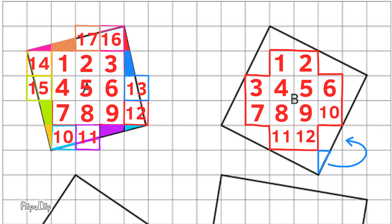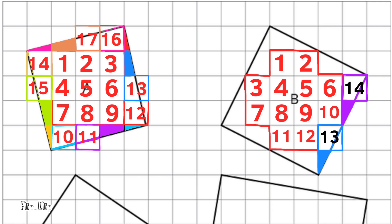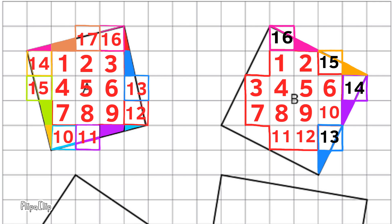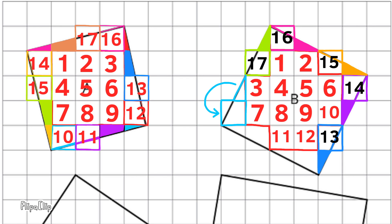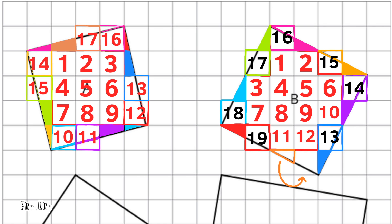Square B has 12 complete square units and several fractions of square units. Like I did with square A, I can decompose and then compose, using fractions of square units to complete whole square units. Here you can see that square B has a total of 20 square units.